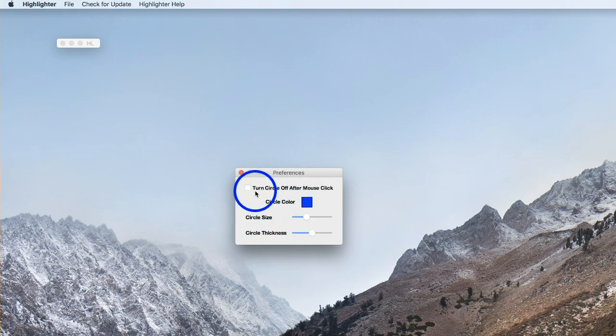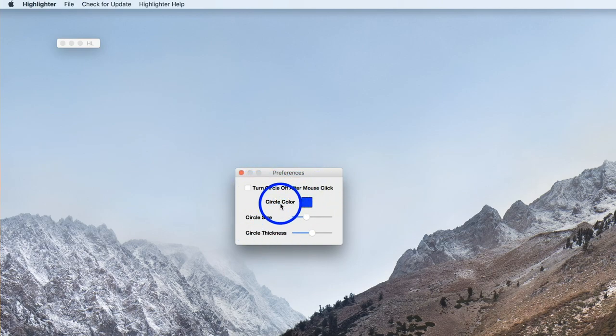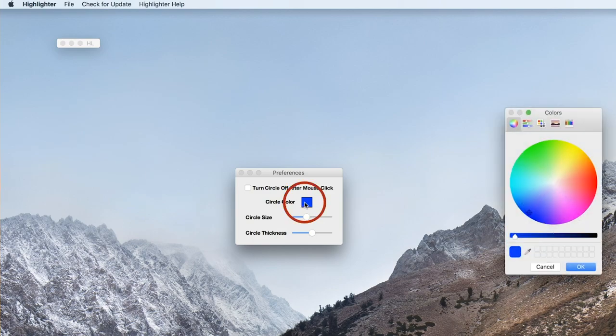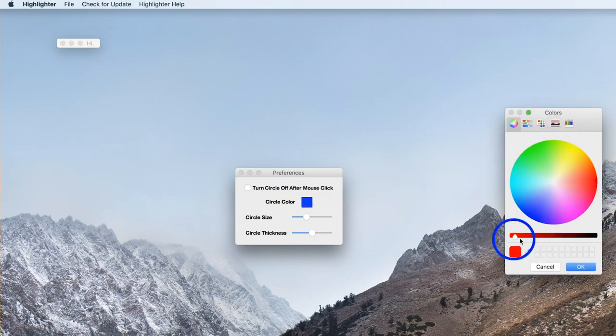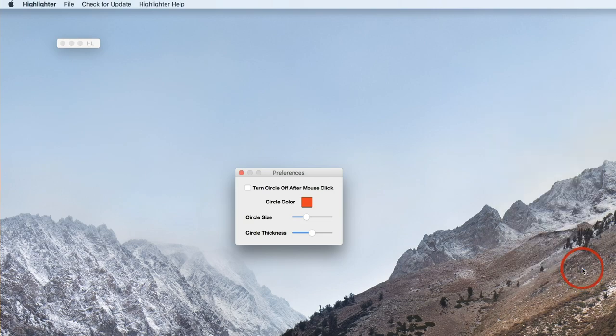These are all the changes you can make. Turn circle off after mouse click. You could change the color. I'm gonna just change it to red. So I'm gonna go all the way over here. You got all the colors to choose from. I'm gonna press OK and now it's red.